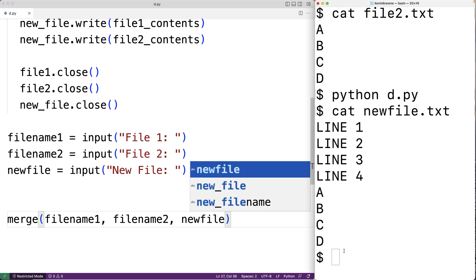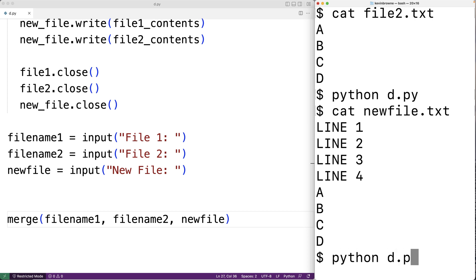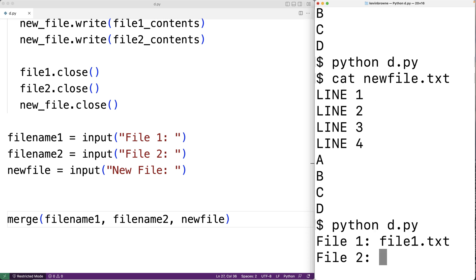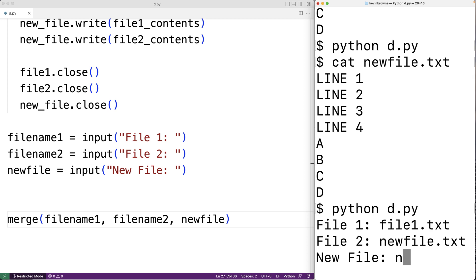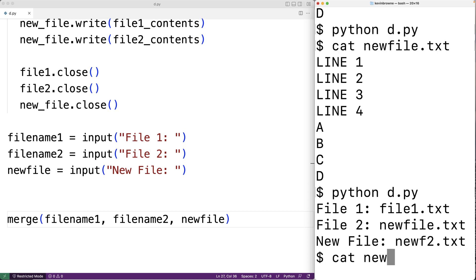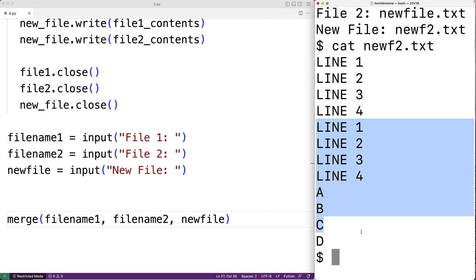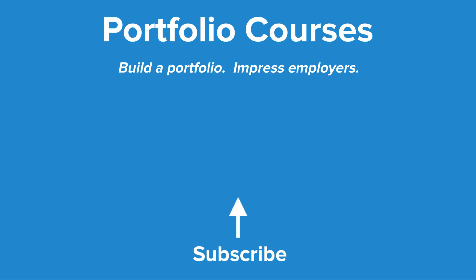We save the program and run it. I'll enter file_one.txt, then new_file.txt for the second file, and new_f2.txt for the new file. Checking new_f2.txt, we see file one concatenated to new_file.txt. So we can also accept file names from user input. This is how we concatenate the contents of two files and write the result to a third file.